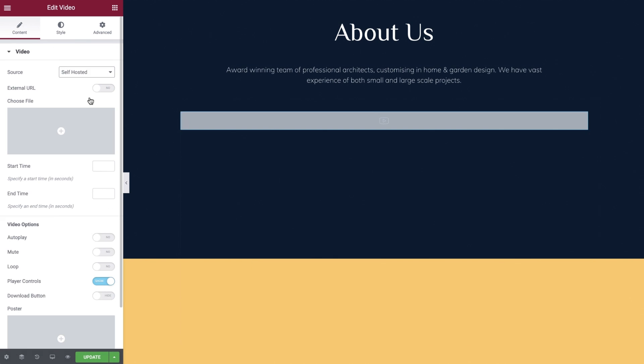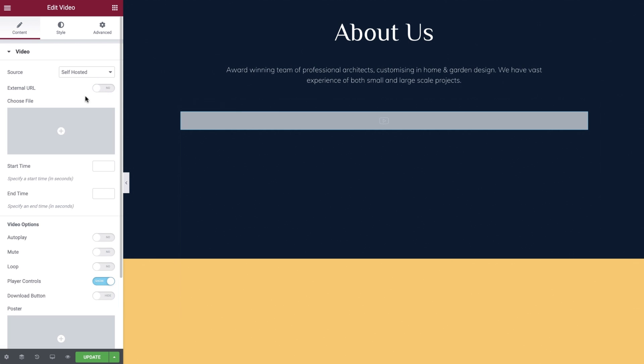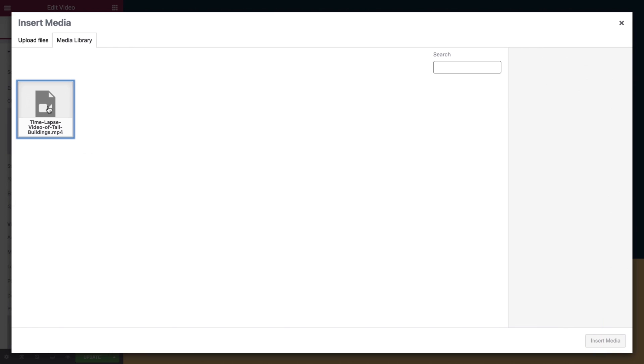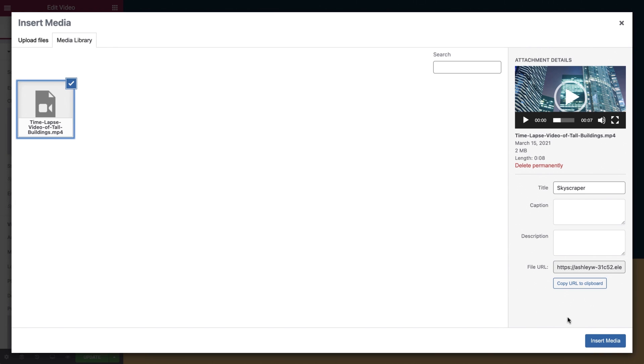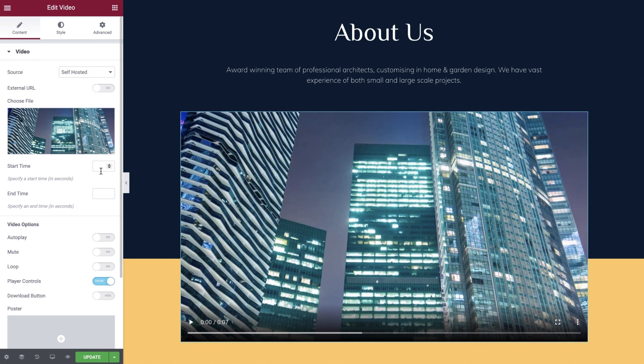Our final source option is self hosted. With this option enabled we can use a video which has been uploaded to the media library or by entering an external URL. We'll choose a video we've uploaded to our media library.